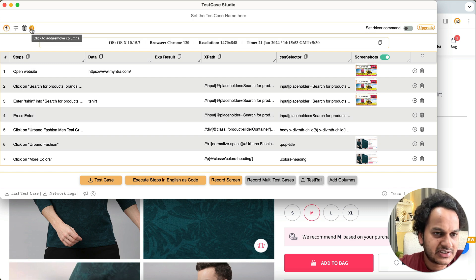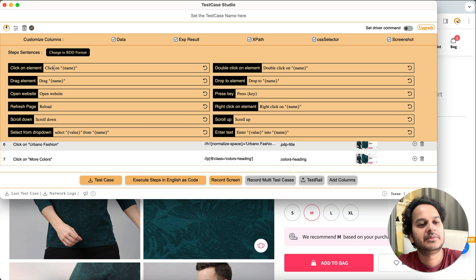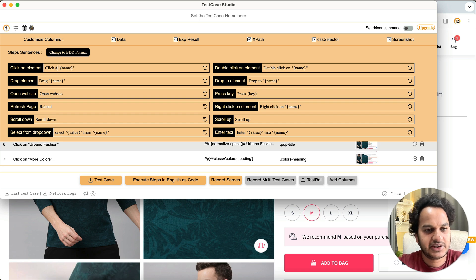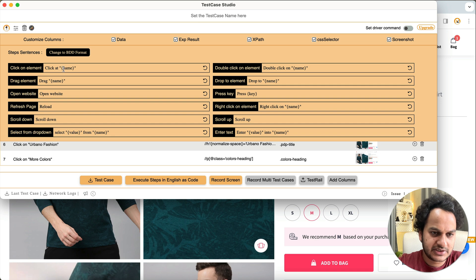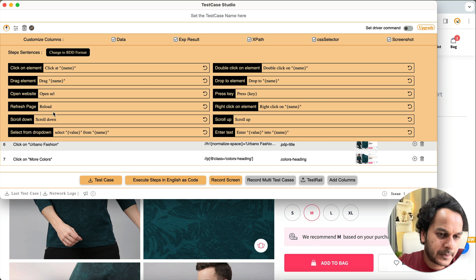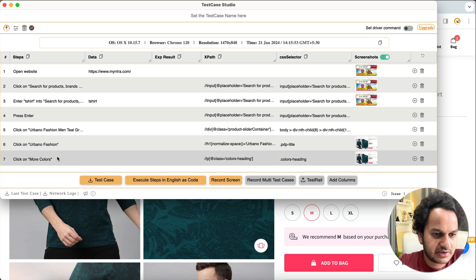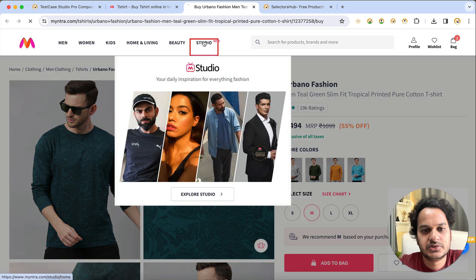To define your own terms, click the Customize button. You'll see the default terms listed — for example, 'click on element'. You can change 'click on' to 'click at'. Whatever is inside the double quotes and curly braces you should not change — just change the English words outside of them. For example, change 'open website' to 'open URL', then go back and it will be automatically saved.